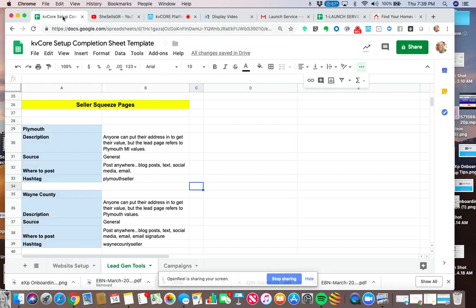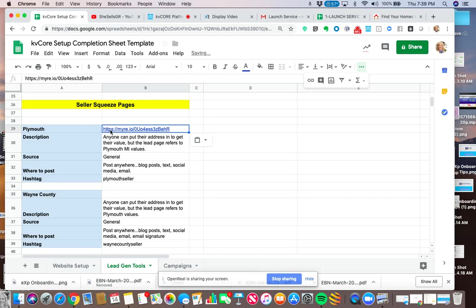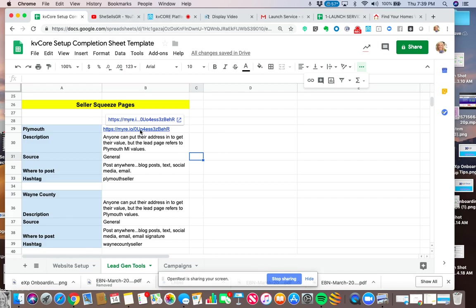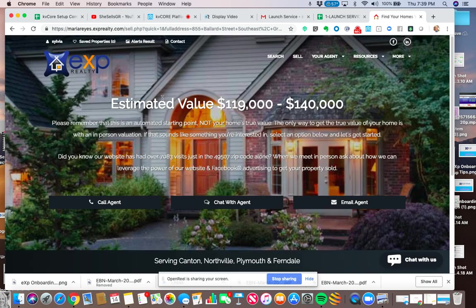So I'm going to go back to my little spreadsheet here. Put this in. So remember, if this is a brand new person who's never visited her website before, and they click on this and they enter in their value, it will capture the email or the phone number if the person wants to see their value.